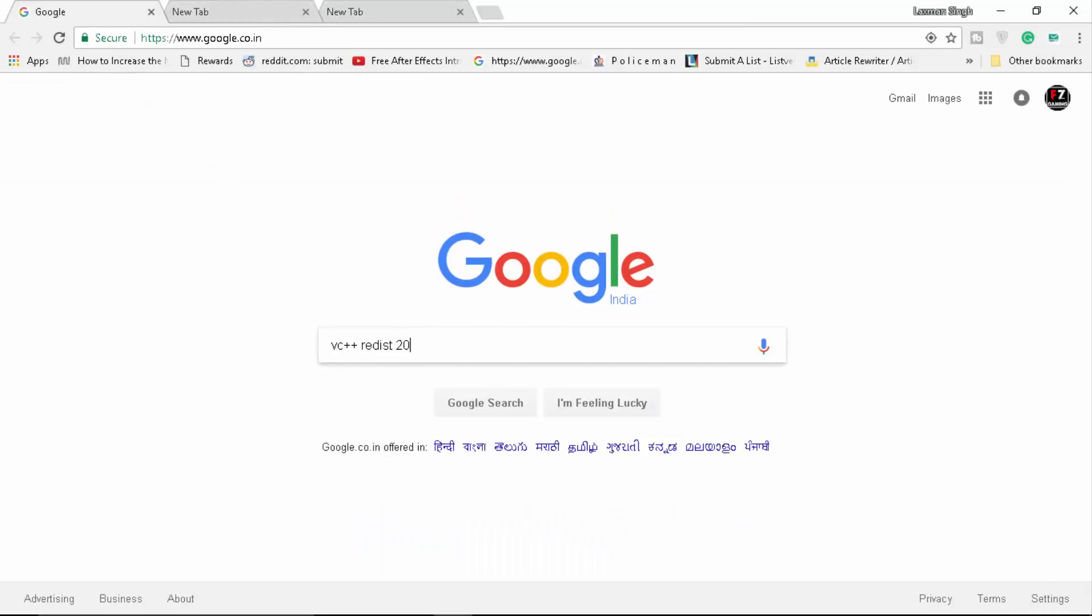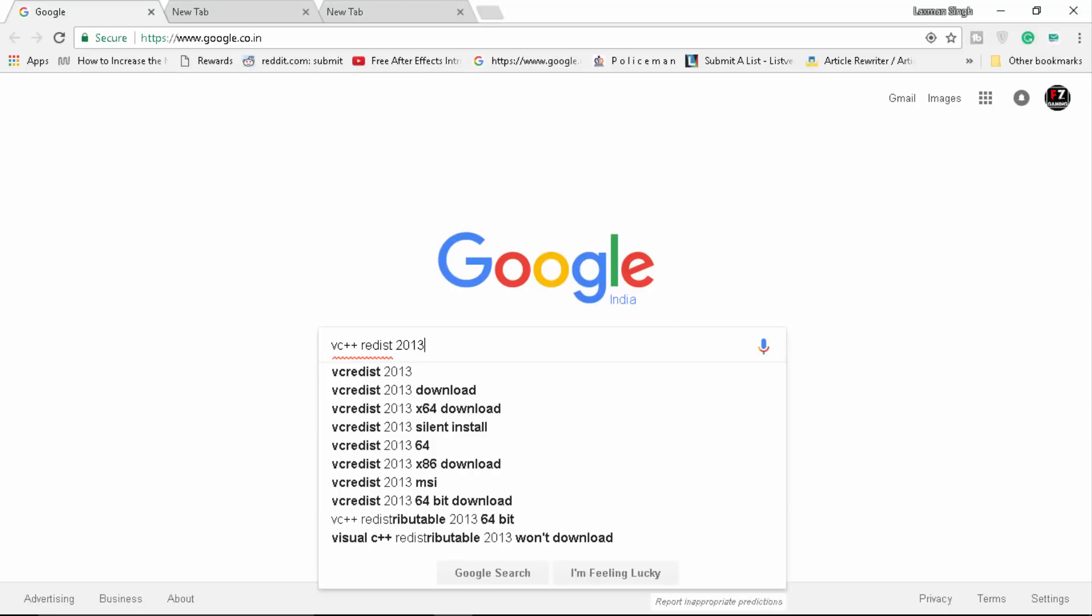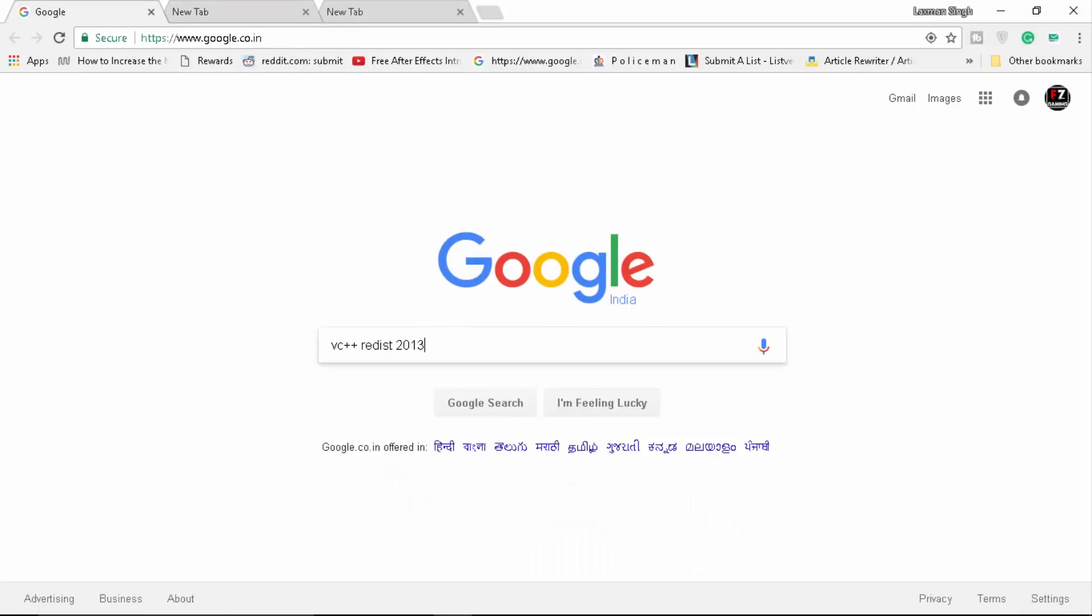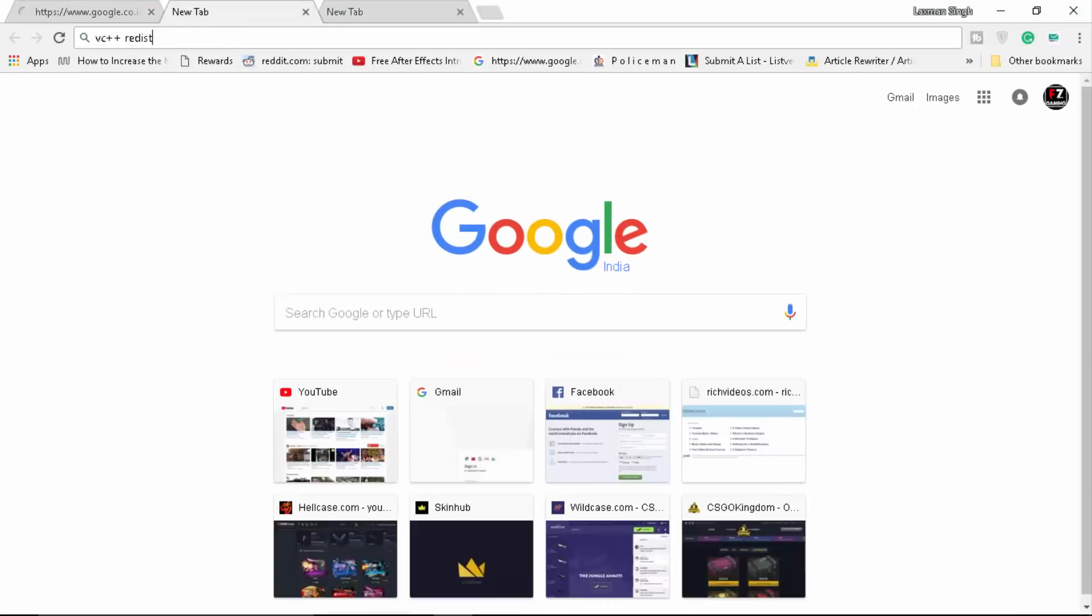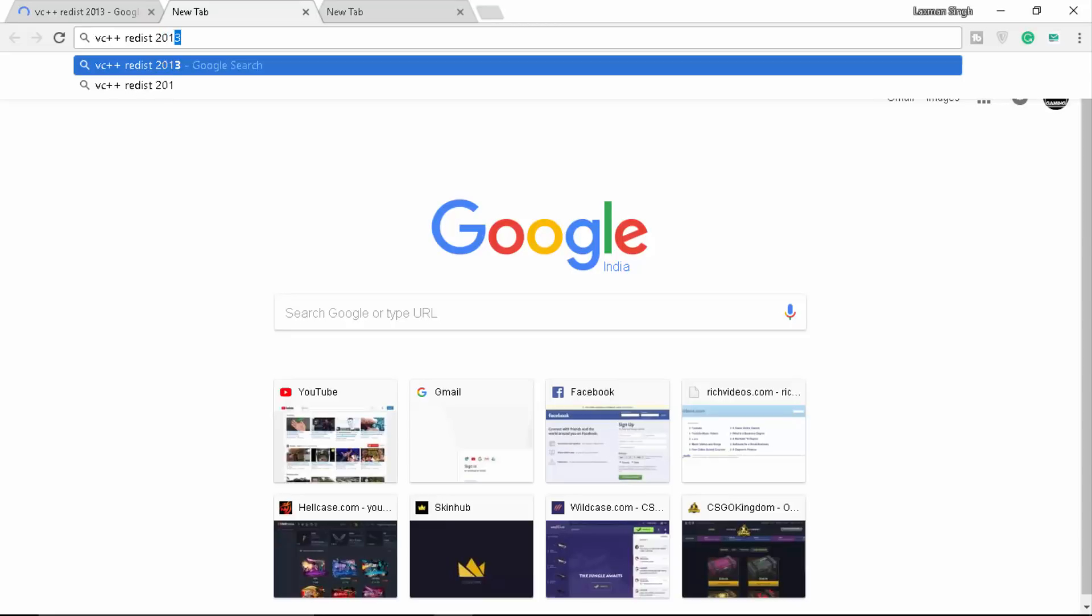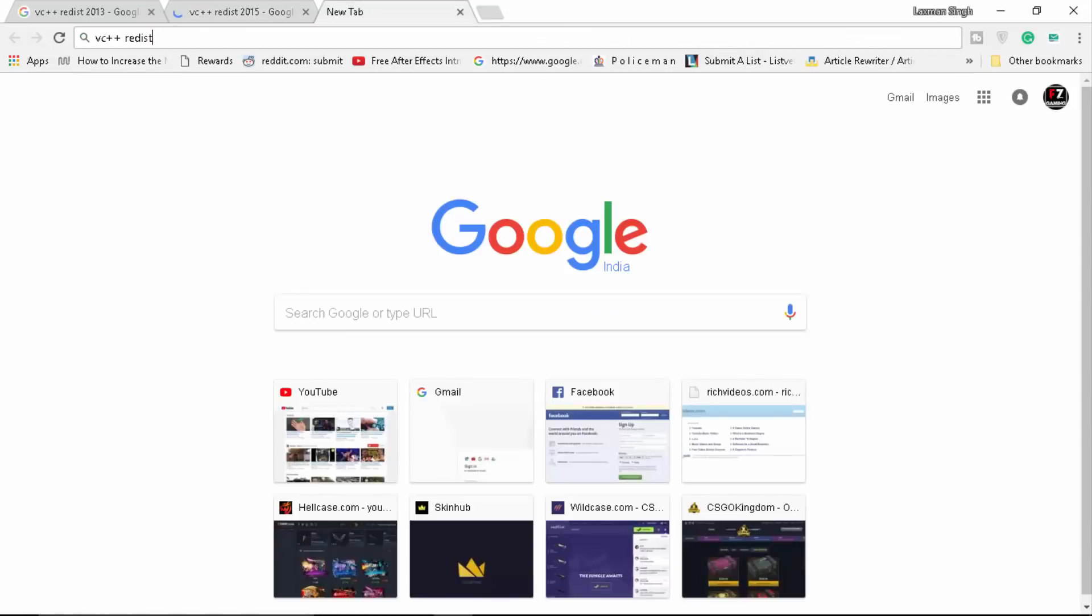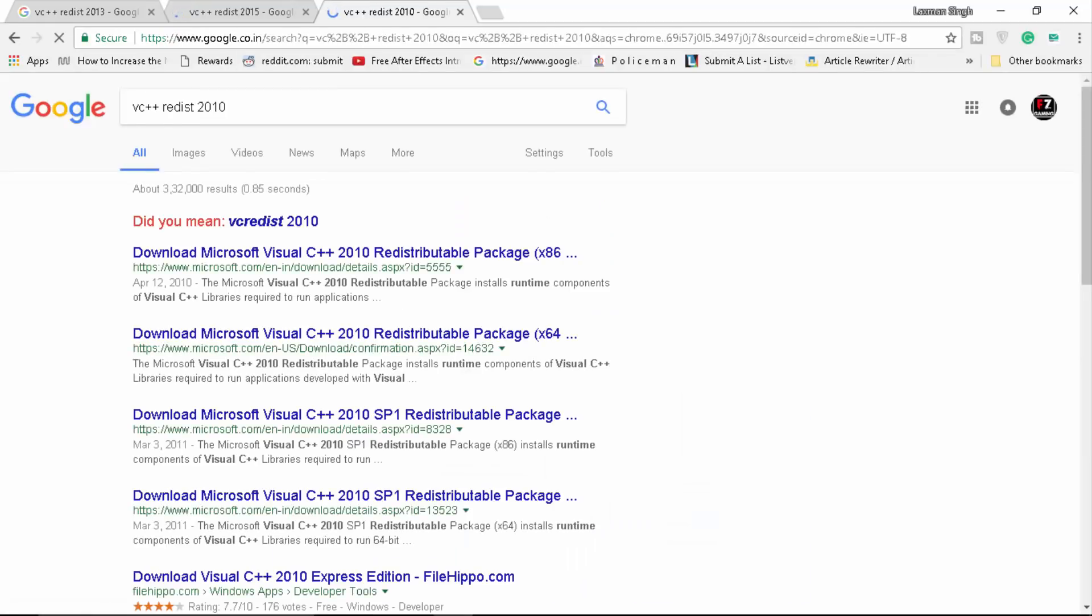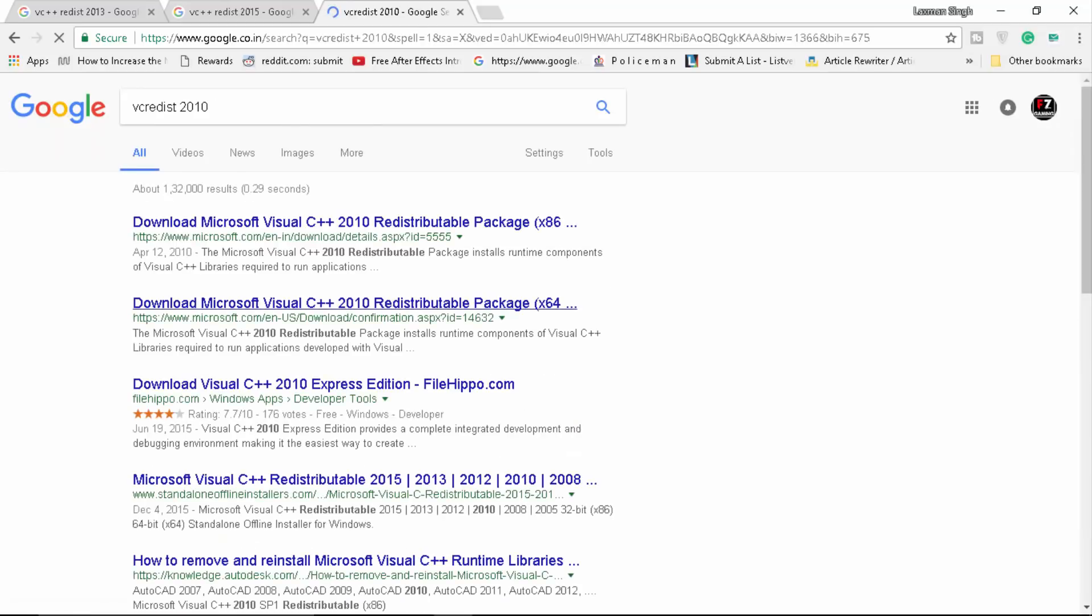We're gonna type 2013, search. And here we're gonna type 2015, and maybe I think I need 2010.